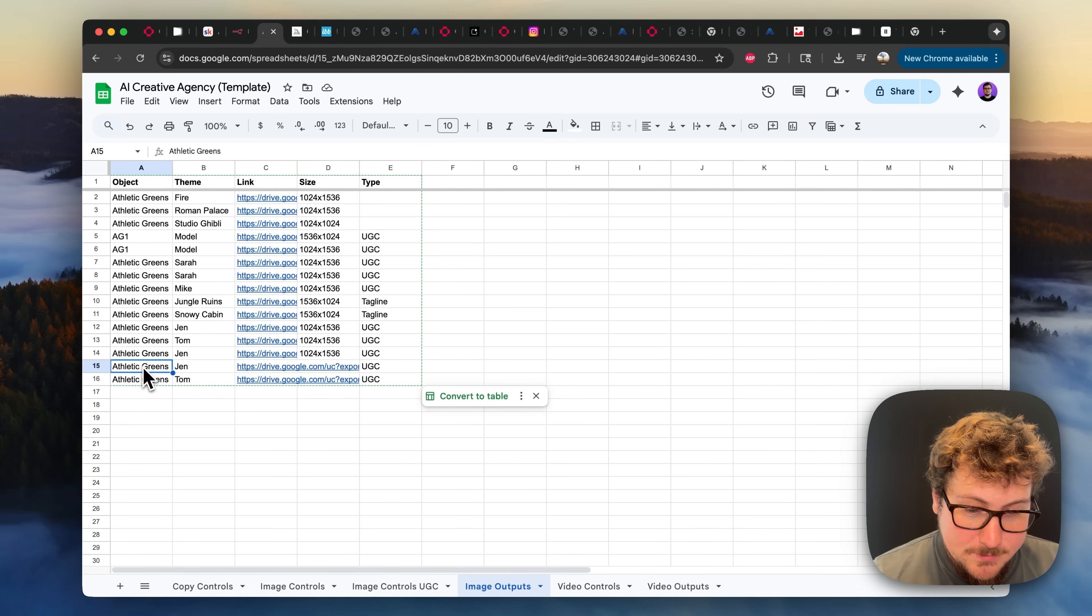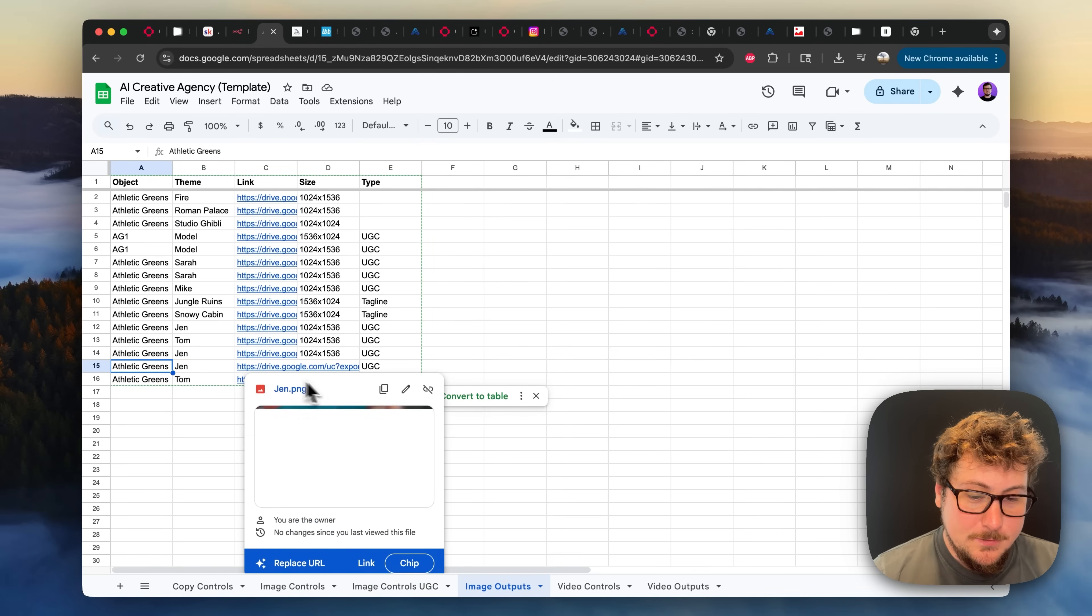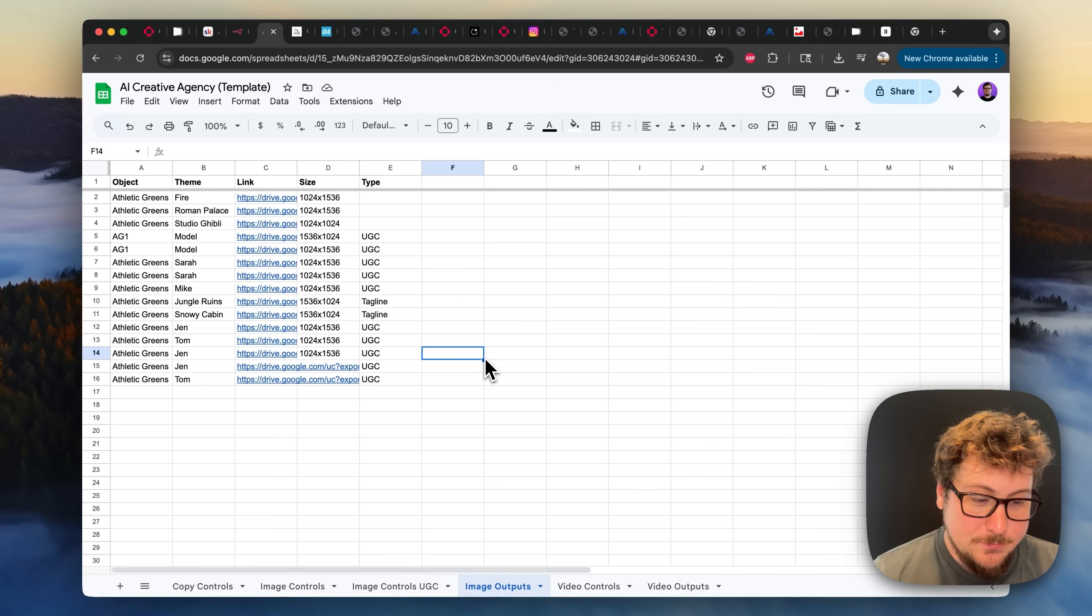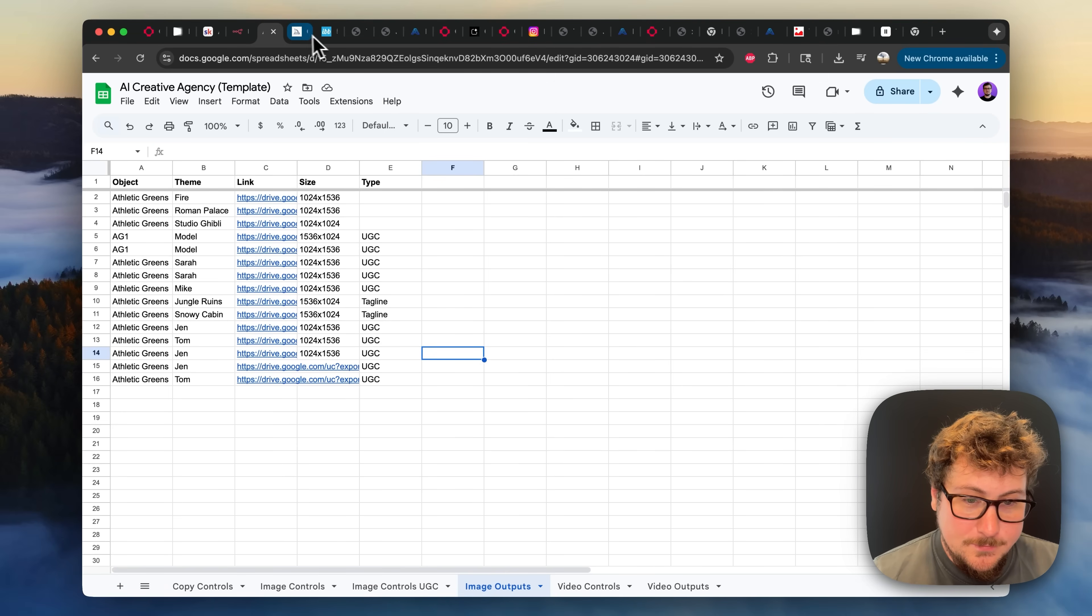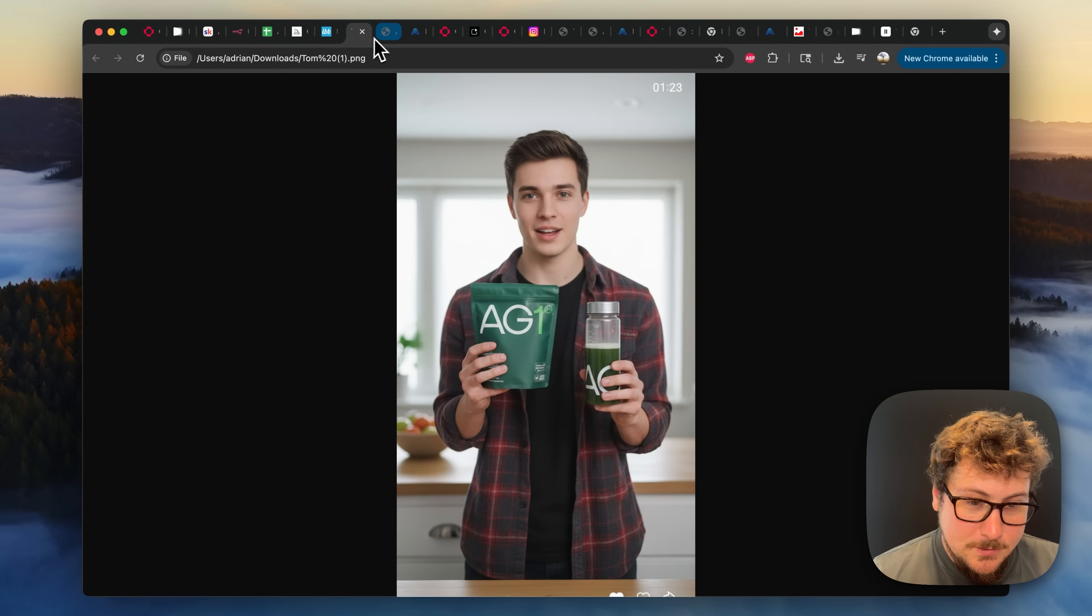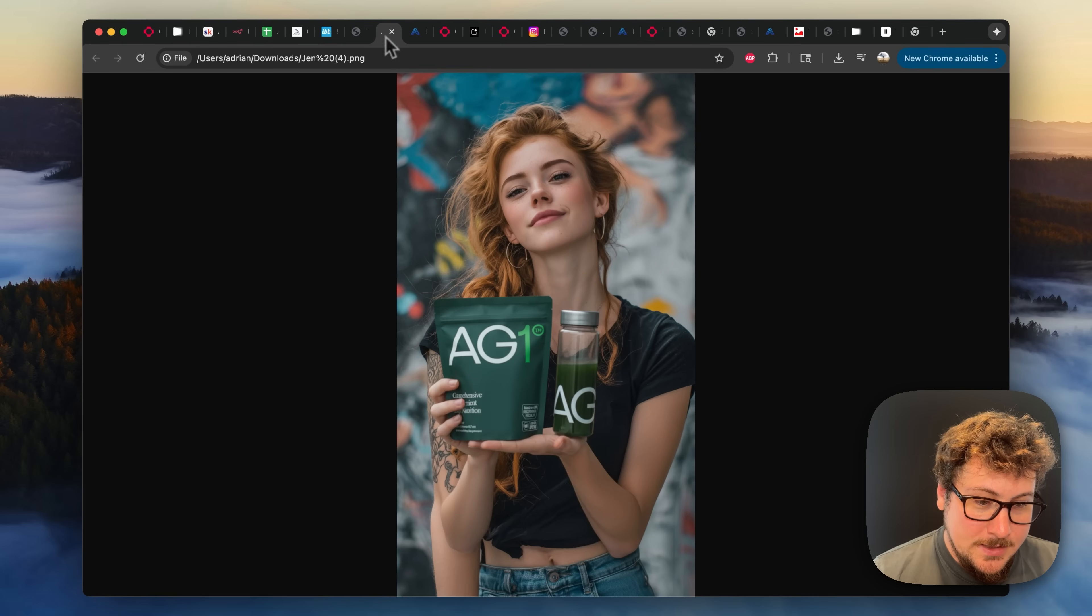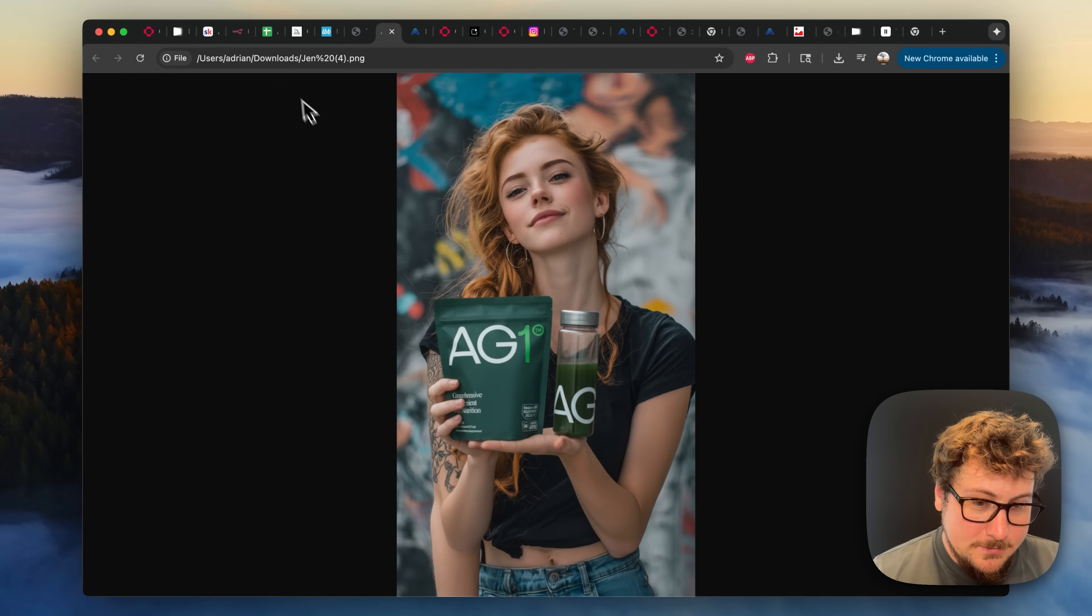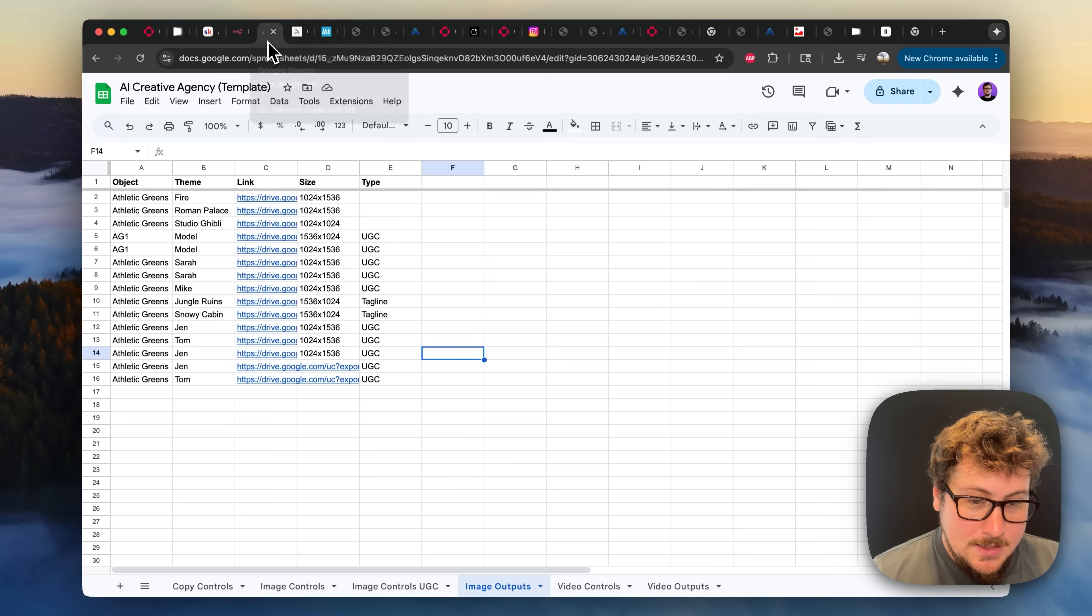So I'm going to go to the image outputs now to show you what it's like. We have these two that were just outputted onto a Google Drive. This is really easy to send to a client and also to turn into videos using VO3. So these are the results right here. You have this one model holding the AG1. And then you have the second one. And both of these were generated with Nano Banana.